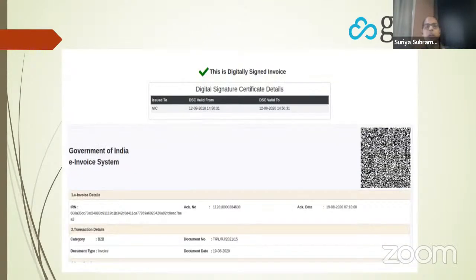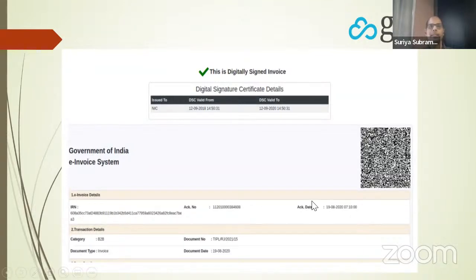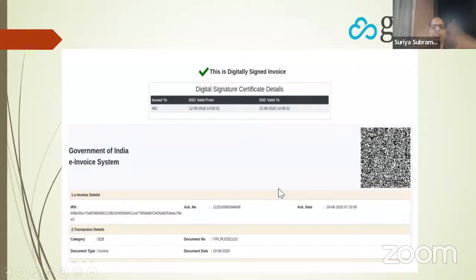Here is how a printout of the invoice looks in the government portal. You can see the IRN number, acknowledgement number, date, the QR code on the right, the type of transaction — and whatever is in the JSON gets displayed on the screen.